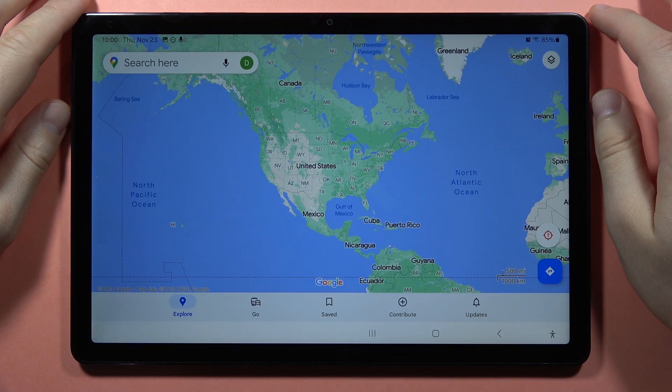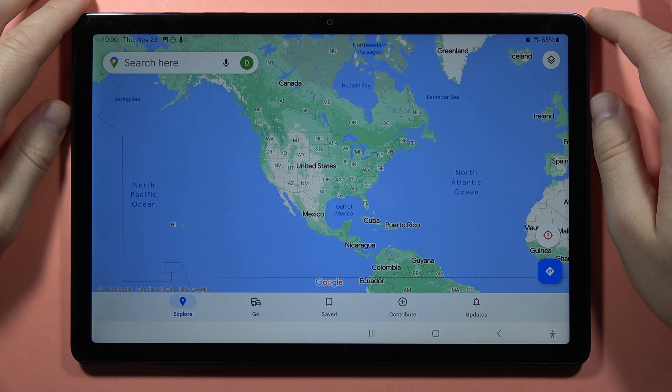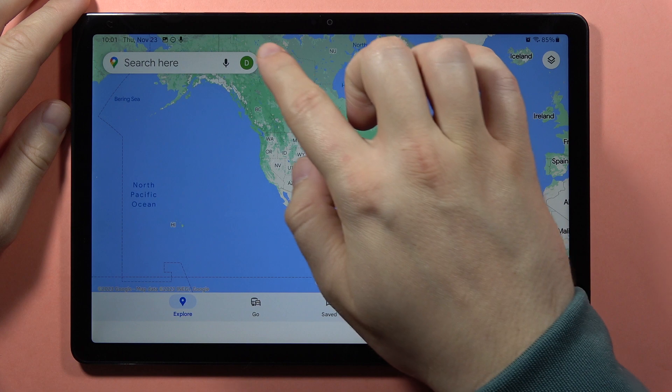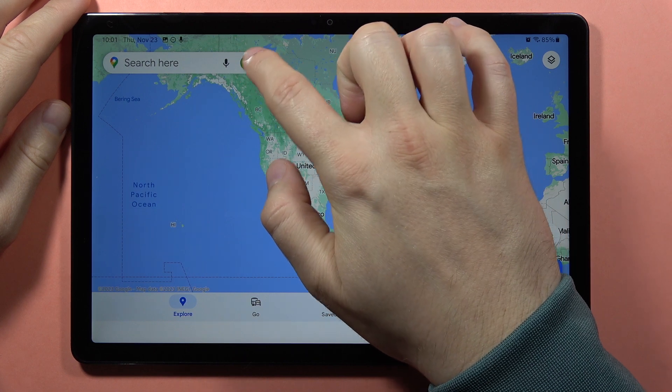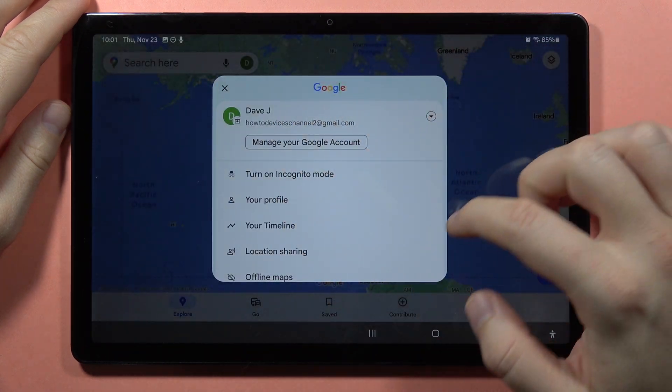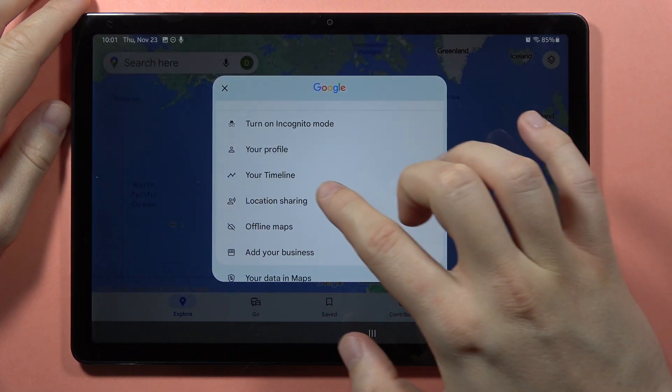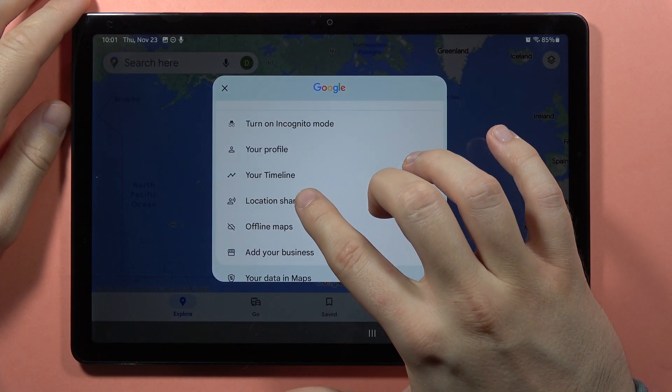Open Google Maps and from here you have to tap on the icon of your profile, and then tap on location sharing.